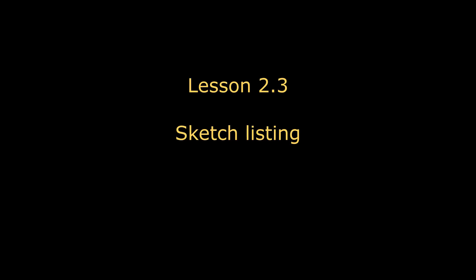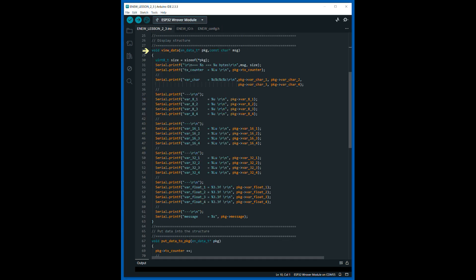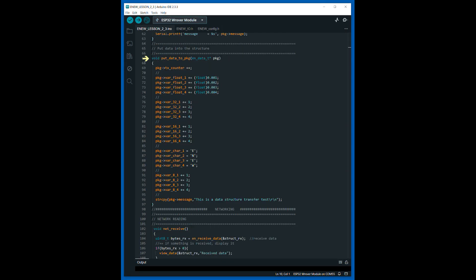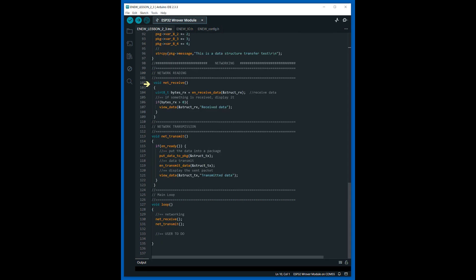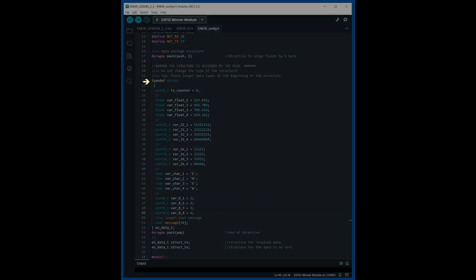Let's consider the listing of the sketch. Import the necessary files and perform initialization. The function for displaying data has changed, and the function for writing data to the packet has also changed slightly. The functions of receiving and transmitting data remain unchanged, and the main program loop has also remained unchanged. Only the definition of the packet structure has changed in the configuration file.